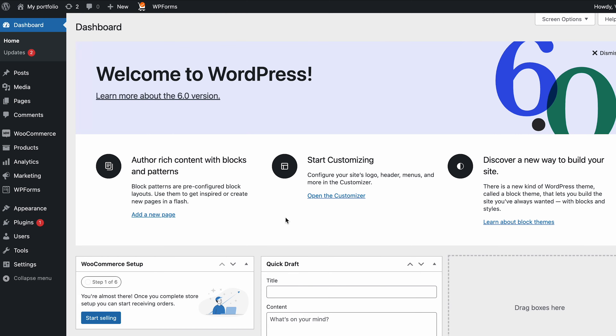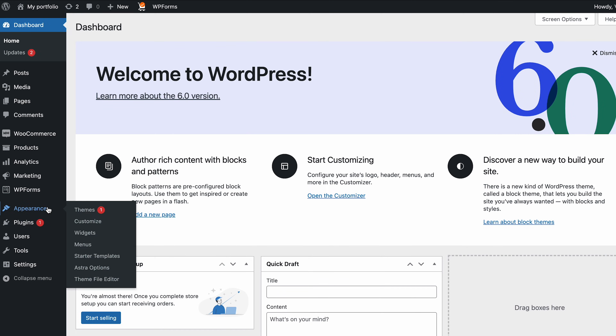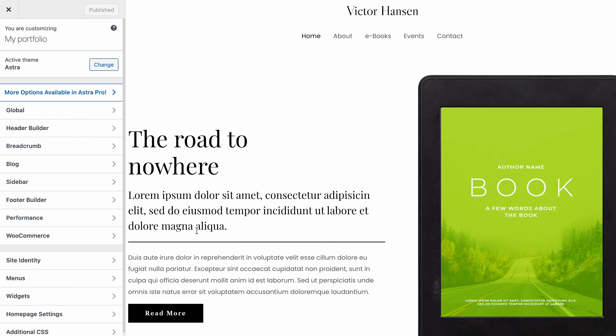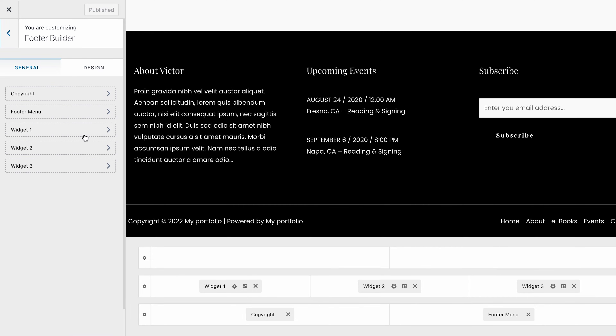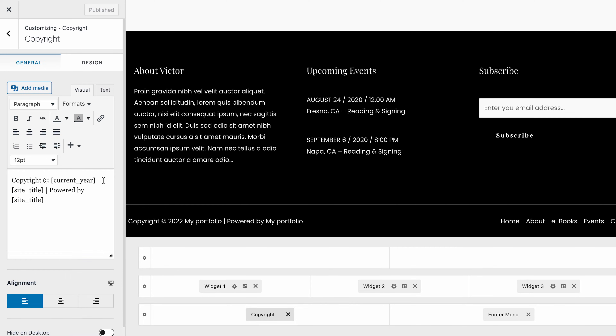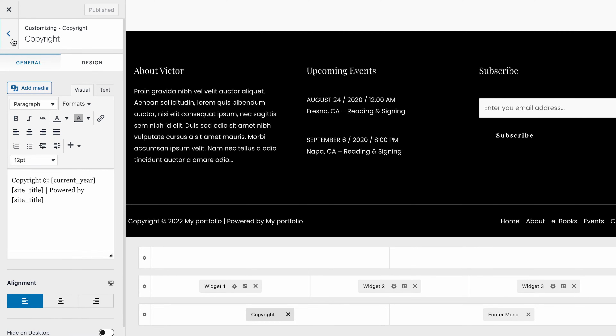You can also use the built-in customizer to change the appearance of the footer. It shows a live preview of your website, allowing you to see the changes you made in real-time. To access the customizer, go to Appearance and then click on Customize. In the WordPress customizer, look for theme options — you might find a theme footer area where you can change the colors, border and text of the footer to match the general look of the site.